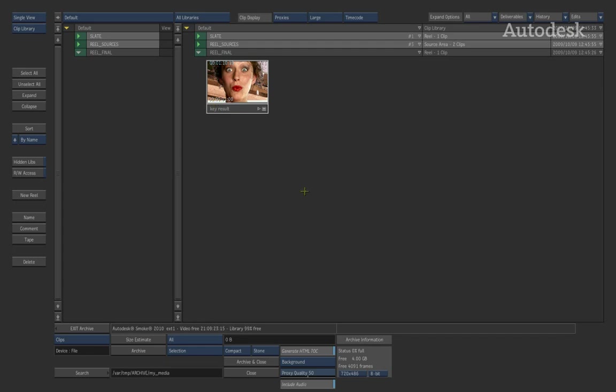Now, before we go ahead and add material, what you can also do is a size estimation. So all the material we have, we click size estimate and it will tell me exactly how much data I really have. Now, why this is important is even though we specified that the archive segments will be one gigabytes, once the archive is closed and finished, it will only be the size of the media that we've put in. So if I've only put in 100 megabytes into my archive file, it will only be 100 megabytes. It won't be bloated up to one gigabyte.